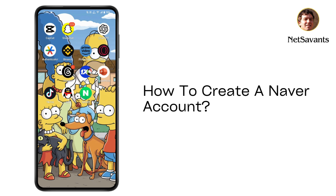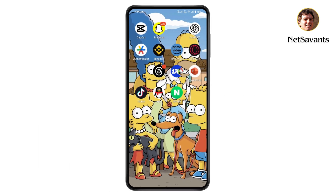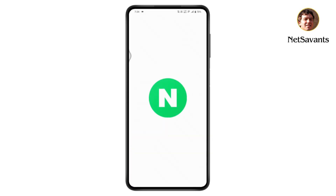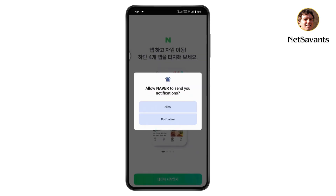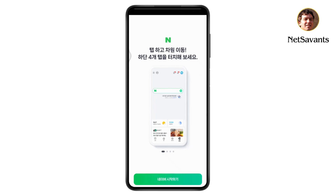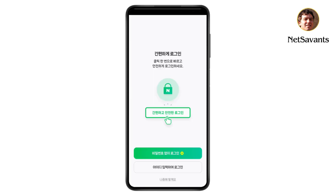How to create a Neighbor account. First, open up your Neighbor application, tap on allow, and then tap on continue at the bottom. Here you can log into your account or create a new account, so tap on create.